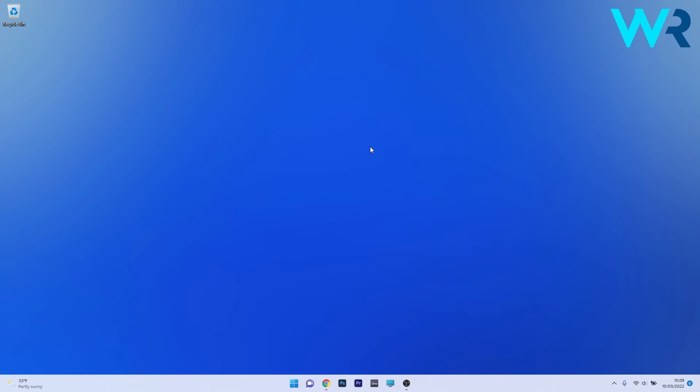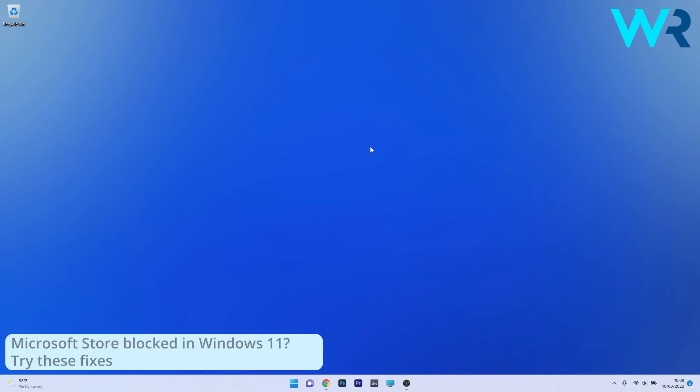Hey everyone, Edward here at Windows Report. In this video I will show you what to do if Microsoft Store is blocked in Windows 11.